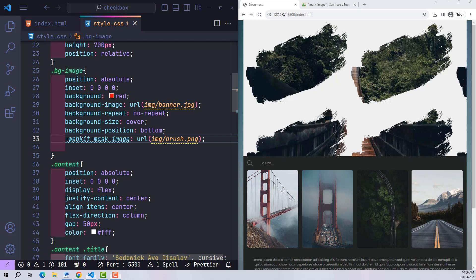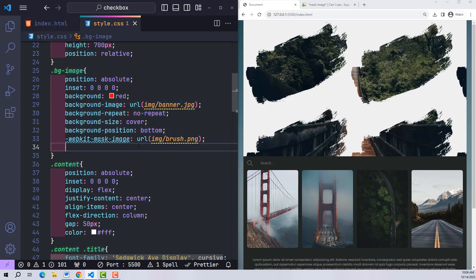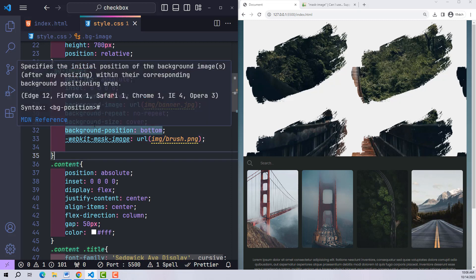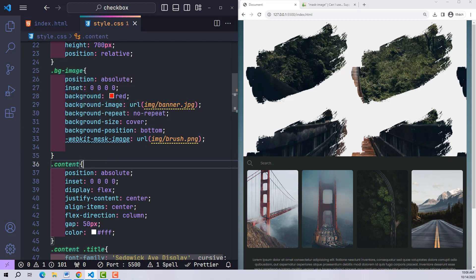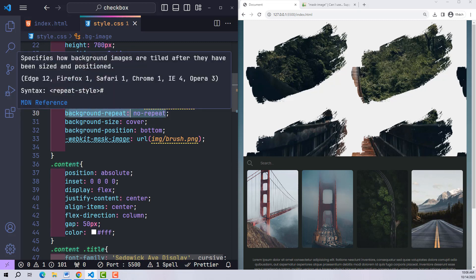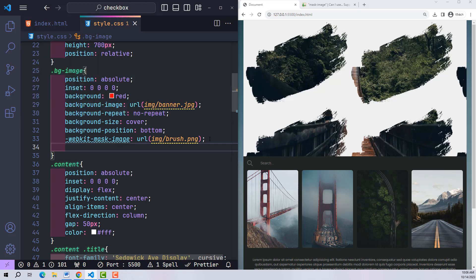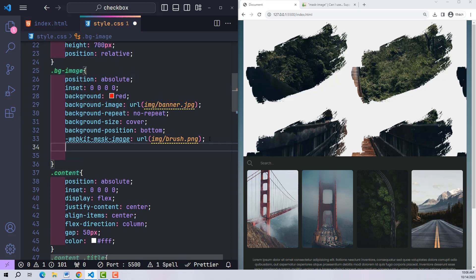If you have ever worked with a background-image, the way to work with mask-image is the same. If you want background-image not to repeat, use background-repeat. As for mask-image, it will be mask-repeat.